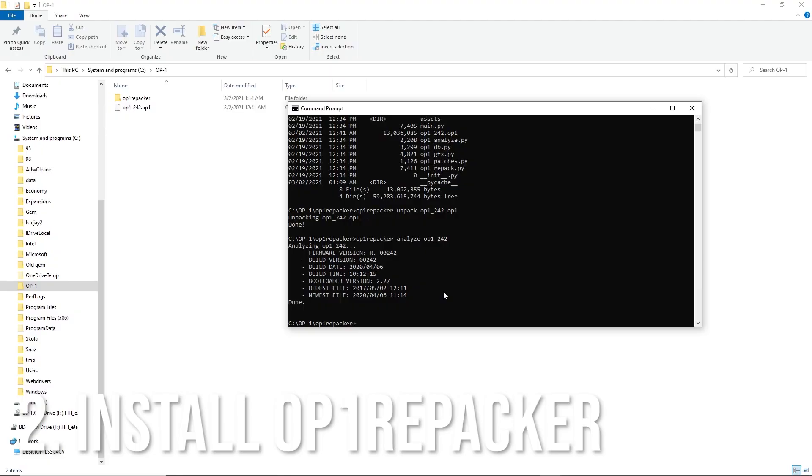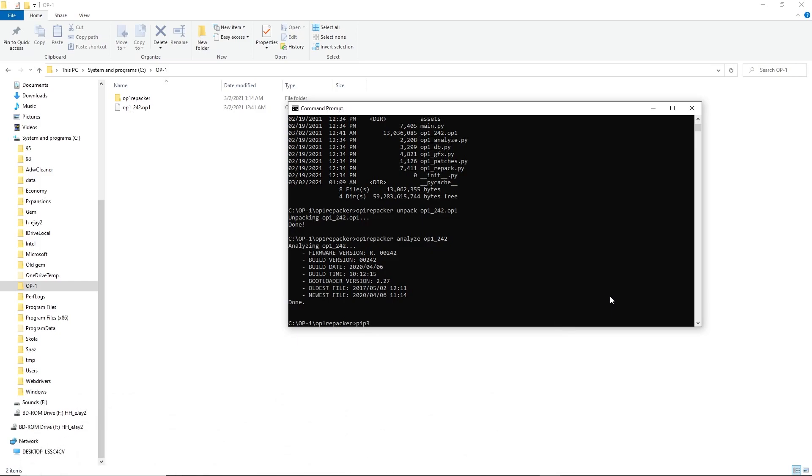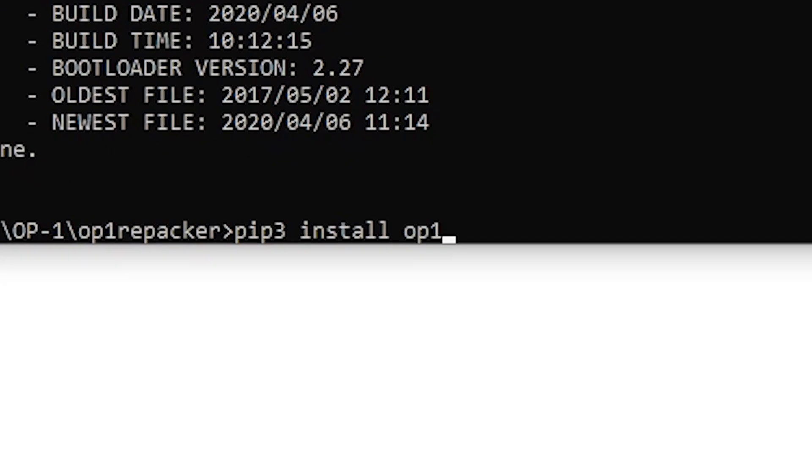Don't be intimidated by it. It's pretty easy to install actually. Once you have a Python environment installed on your computer, you should be able to use a command prompt like this and write pip3 install op1 repacker, and it should install it.